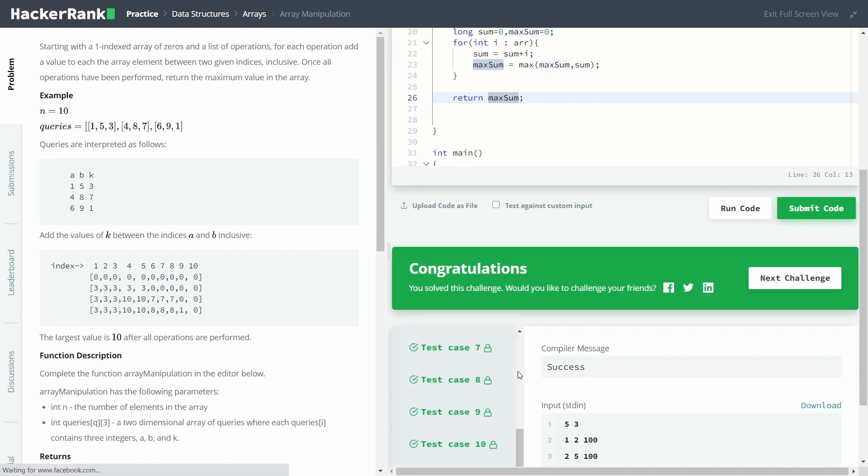This was the video on Array Manipulation. If you liked it, please like the video and subscribe to the channel to show your support. If you have any suggestions, please comment below — I would like to improve myself. Thanks for watching, bye!